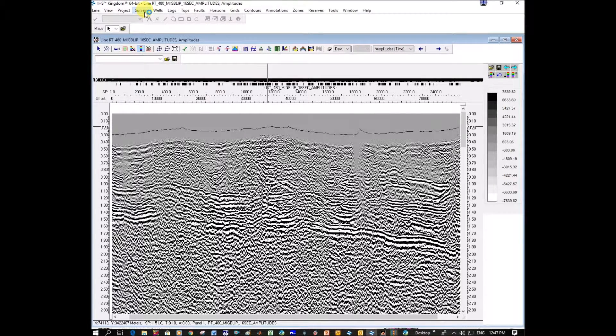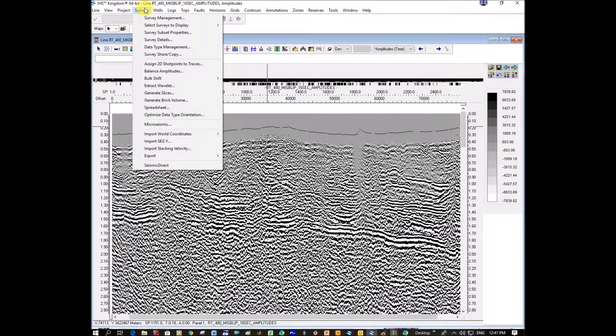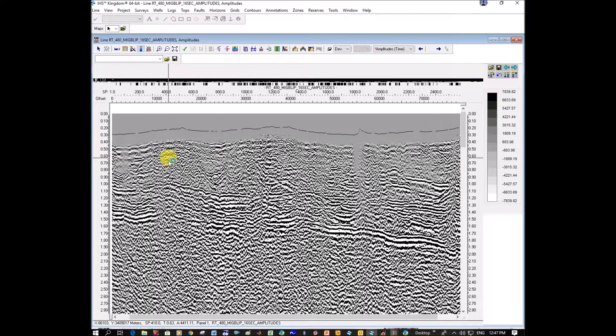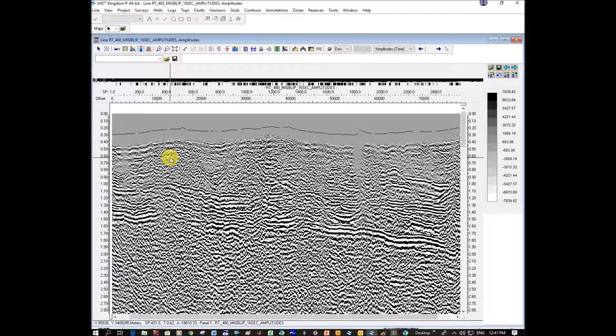I've just opened it up again. Go to Survey, Seismic Direct. In Seismic Direct we can actually copy and paste the corrected coordinates.